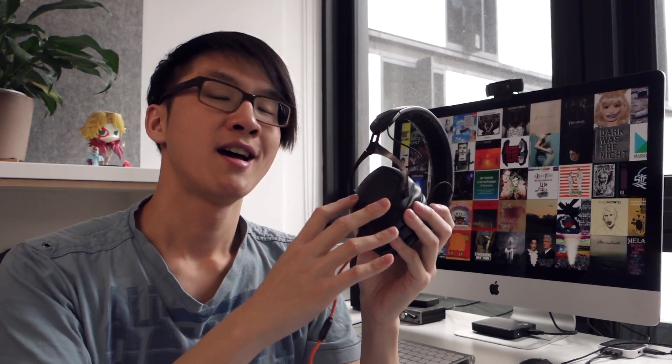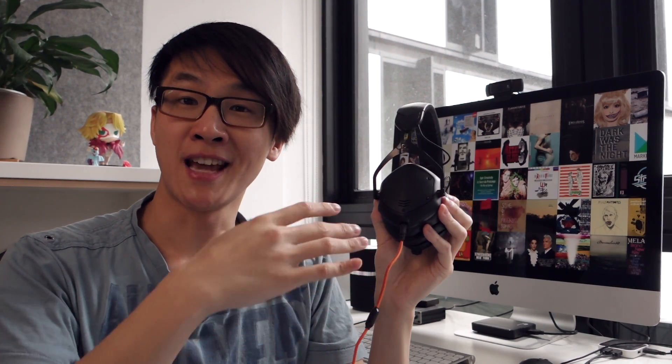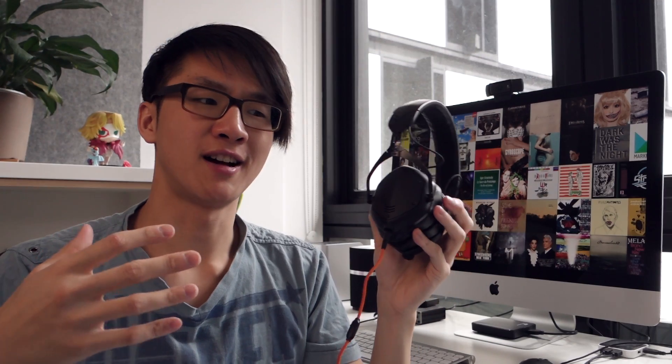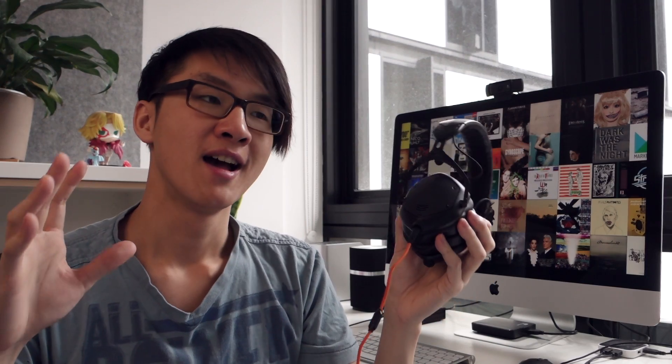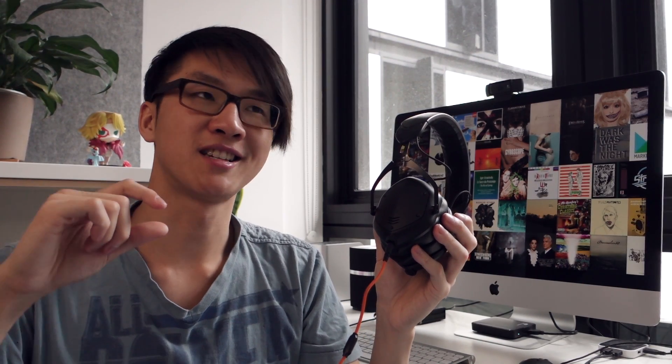So when we talk about bass on the V-MODA M100, the bass on the M100 is really full, it's really rich, it's a substantial amount of bass, it's definitely much more bass than your average headphone, but it's not the tightest bass in the world. It's just a bit bloomy, it's just a bit loose. It's not sloppy, it's better than your average fart cannon or something like that.